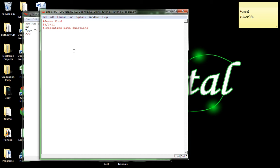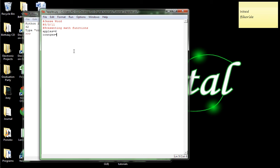And let's use some of the variables we learned from last time. So let's say apples equals six. Next line, let's use oranges. Oranges equals, let's say, two. And print space apples plus oranges. And that should equal eight.